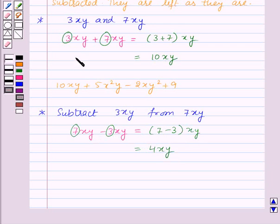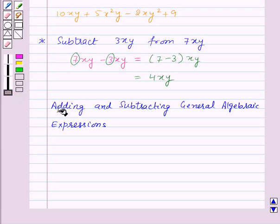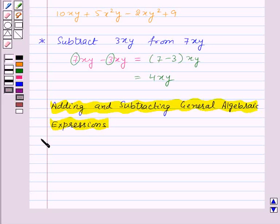The sum of two or more like terms is a like term with a numerical coefficient equal to the sum of the numerical coefficients of all the like terms. And the difference between two like terms is a like term with a numerical coefficient equal to the difference between the numerical coefficients of the two like terms.